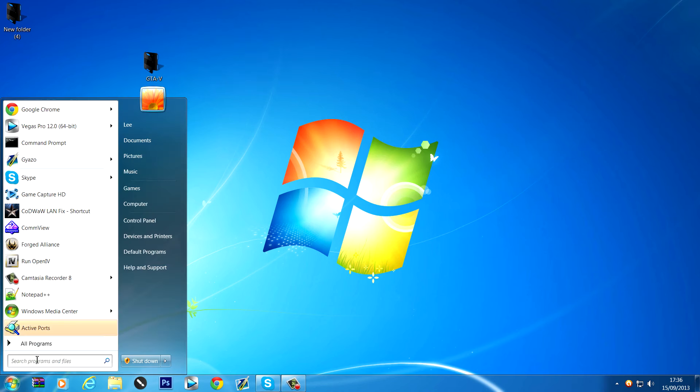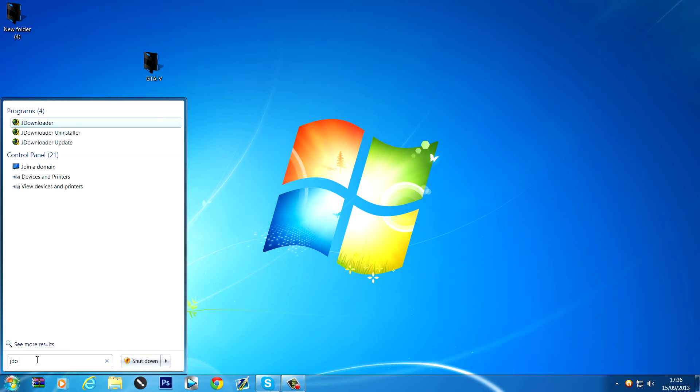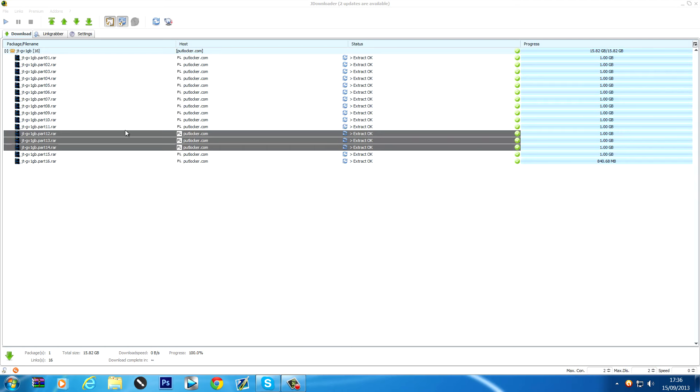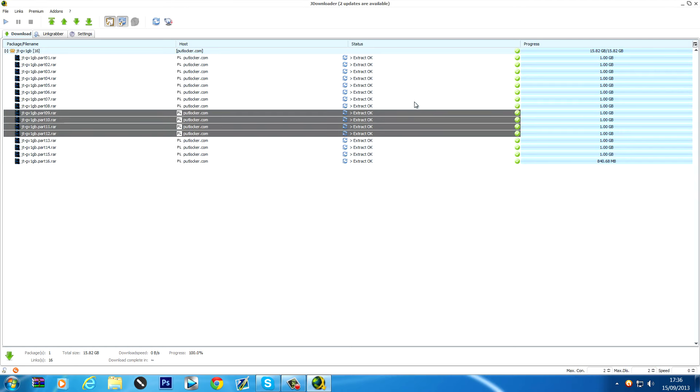So basically you're going to want to find some links to download your game. I recommend PutLocker links, put them in JDownloader, download them all. I downloaded them off Xbox360ISO.com, it will be in the description.